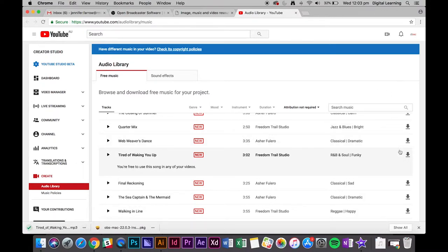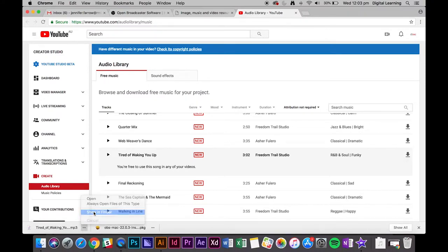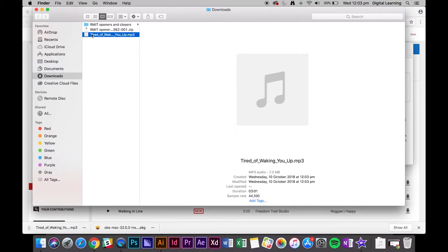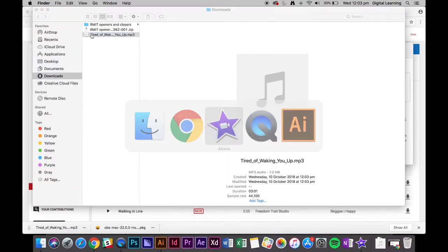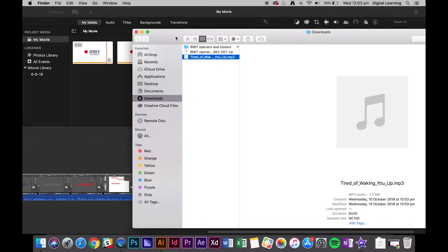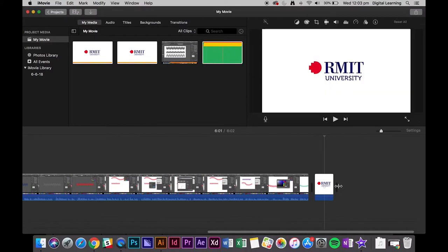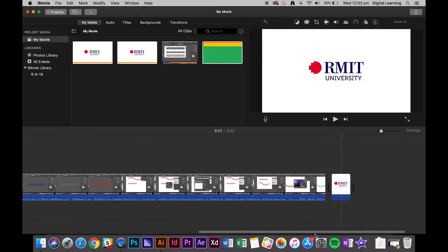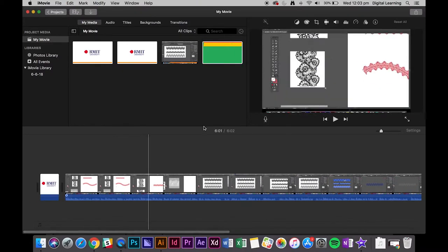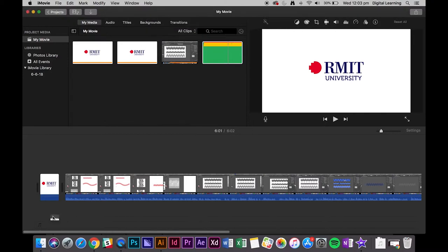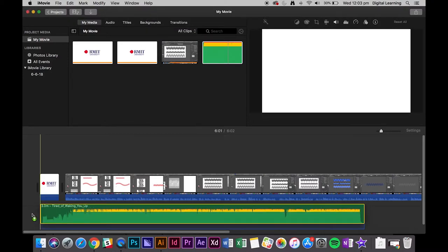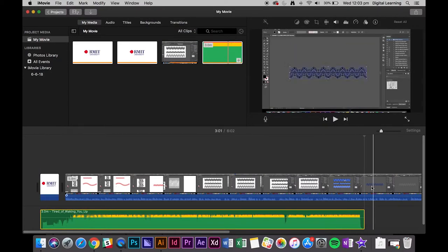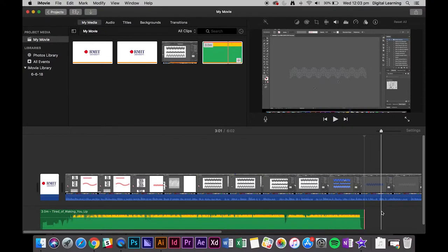So I'm just going to click and drag this into iMovie. And there we have our music file. So what we want to do is put that underneath everything, even the openers and closers. And what you've seen here is it's actually not long enough.